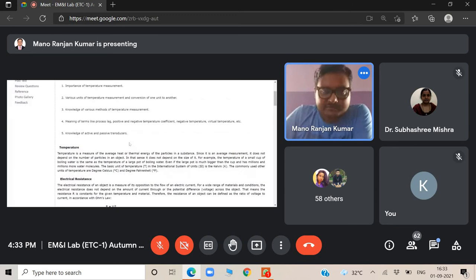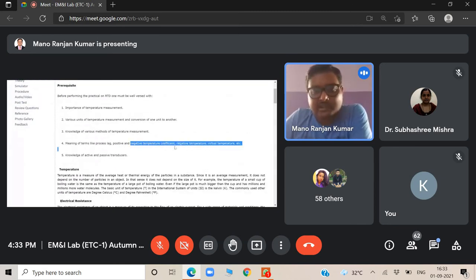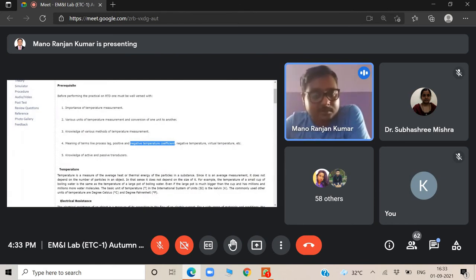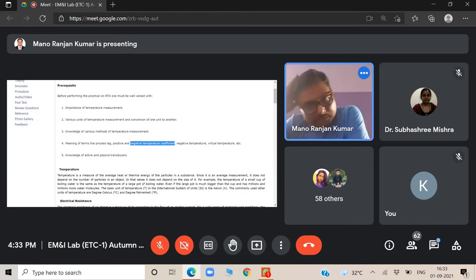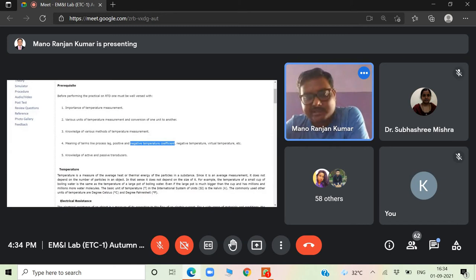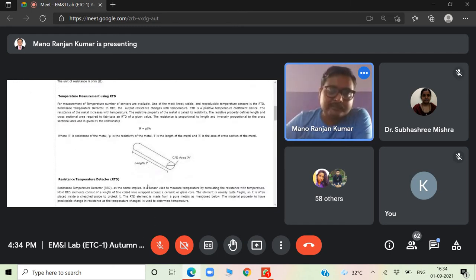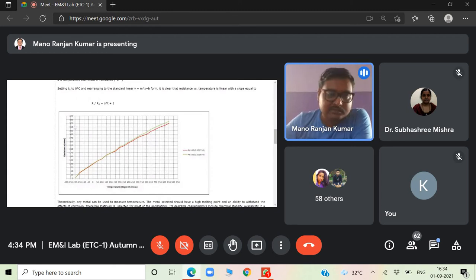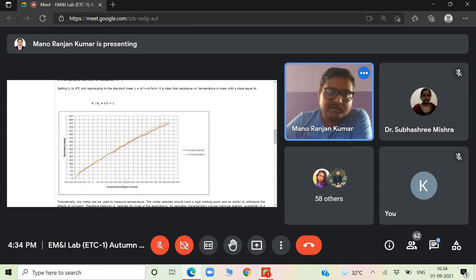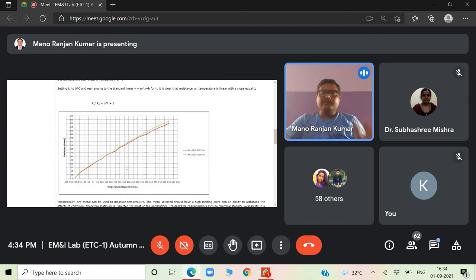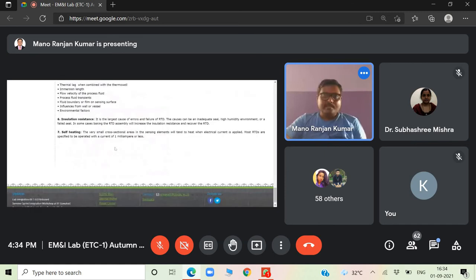We will not conduct an experiment on negative temperature coefficient NTC thermistor — it was only in theory. When you are in the lab, we do have that NTC type of instrument and we conduct it there. Negative temperature coefficient means the material is a semiconductor and its resistance decreases as we keep on increasing temperature. That will not be a linear curve — it will be an exponentially decaying curve, which represents the negative temperature coefficient.